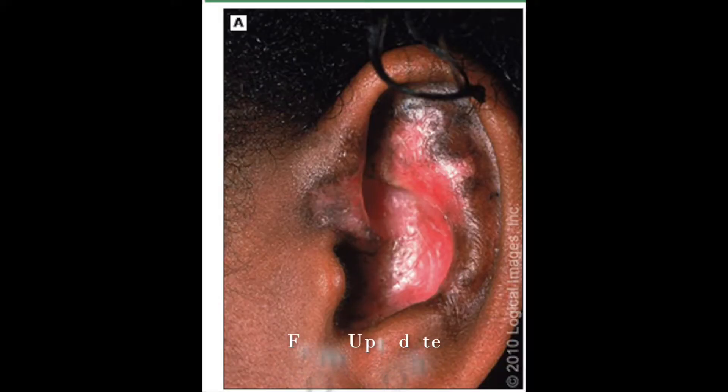A good example of atrophy is discoid lupus, which can be seen here in the left concha bowl. Older lesions tend to scar down and become atrophic over time.